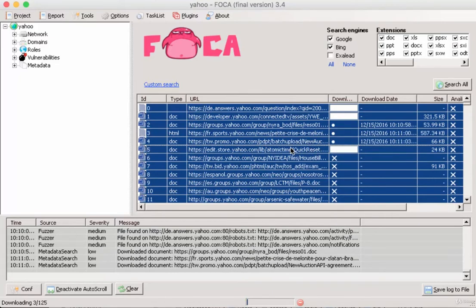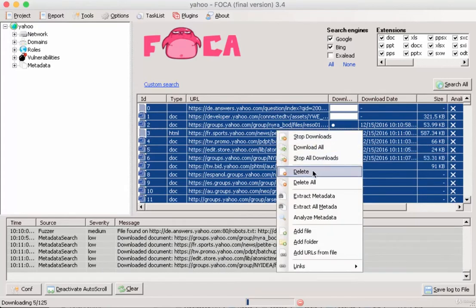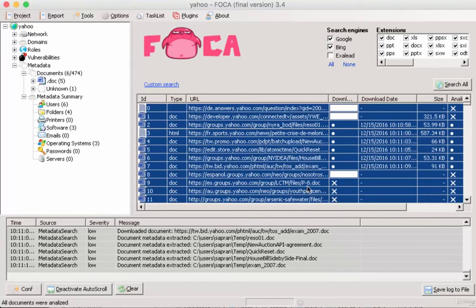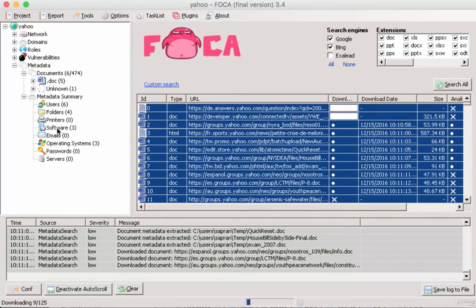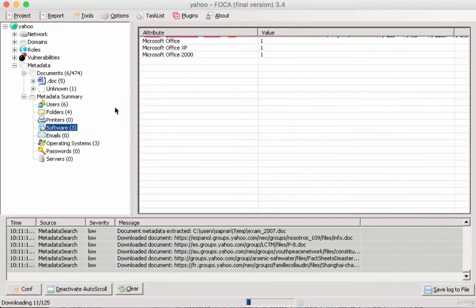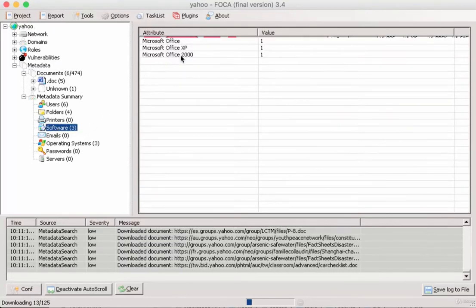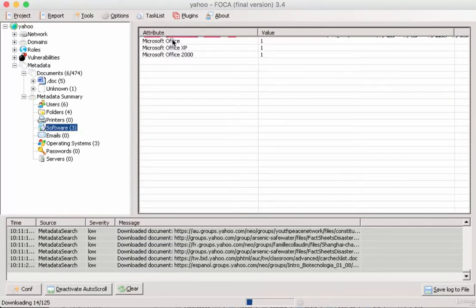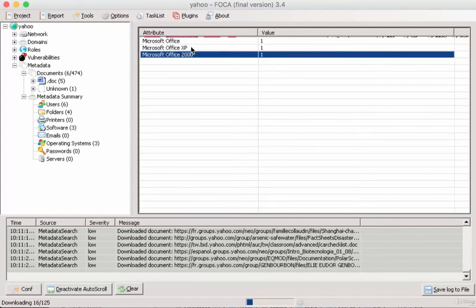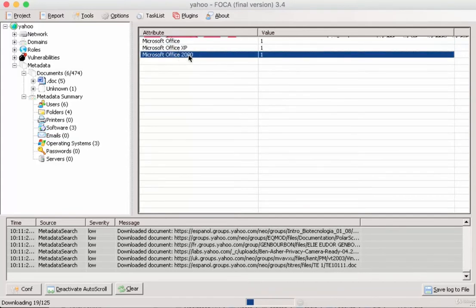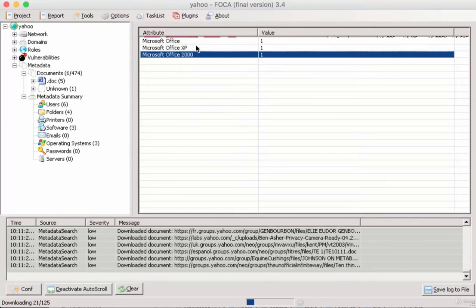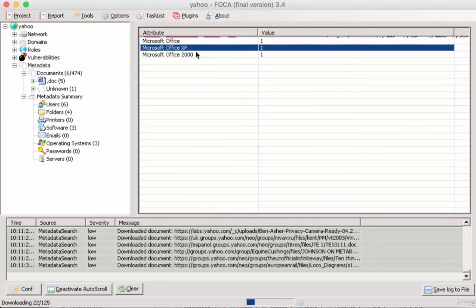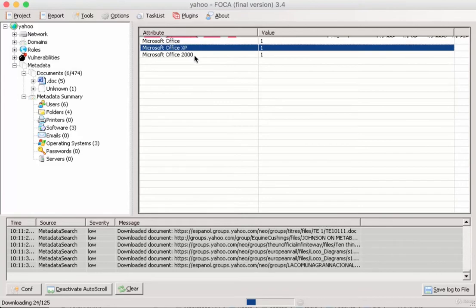While they are still downloading, we can start extracting metadata. We will have already some results, for example different versions of Microsoft Office used. These two might be very interesting. I bet the files are old and this is not in Yahoo anymore, but you never know.